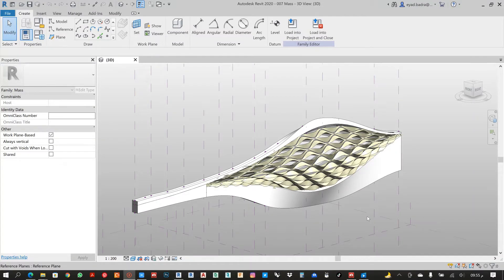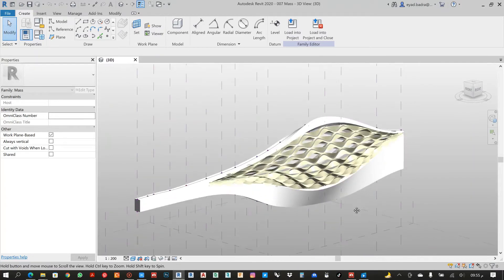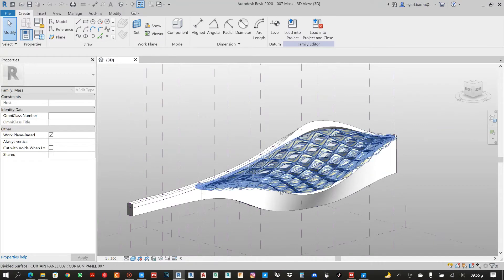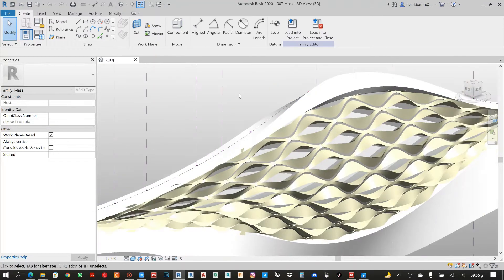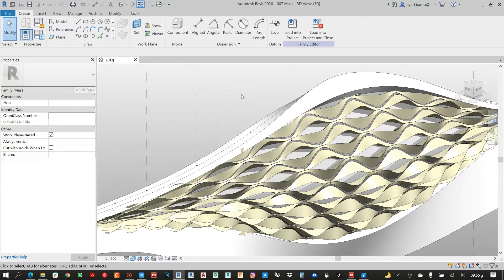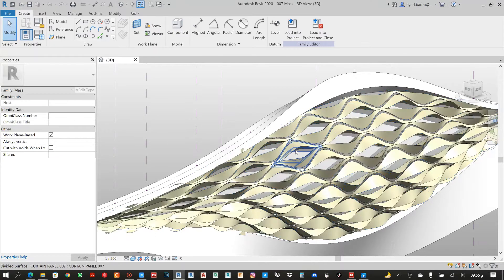Hello everyone, let's continue with Part 5 regarding the shape for this project. Now we will start to use Dynamo regarding all the parameters that we already edited in our current setup.